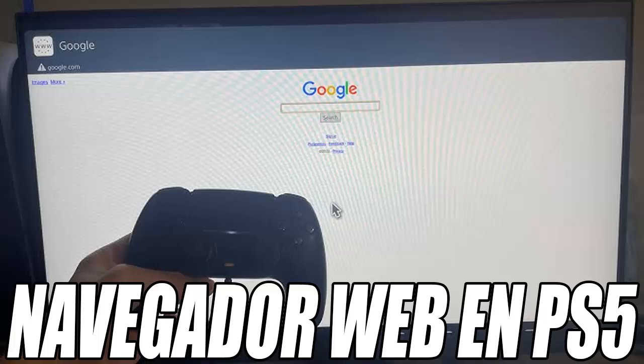Once activated, we will go back three times with the circle button to return to the main menu, and then we will go to Network.